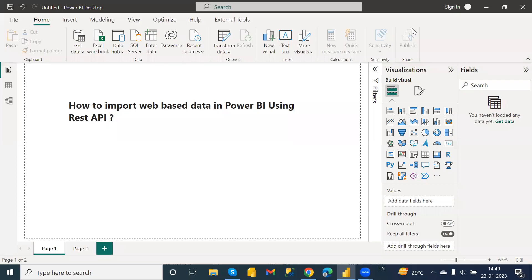Hello everyone, welcome back to our channel. In this video I am going to show you how you can import web-based data in your Power BI desktop using the API. So if you don't know the same, please proceed by watching this video.